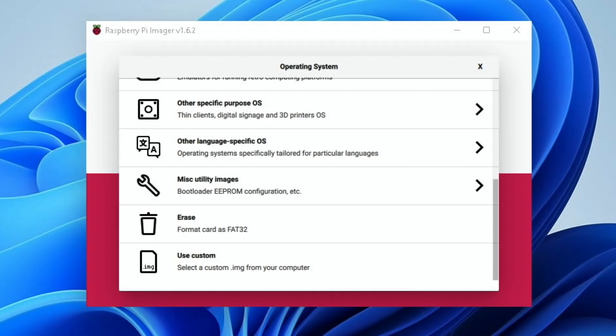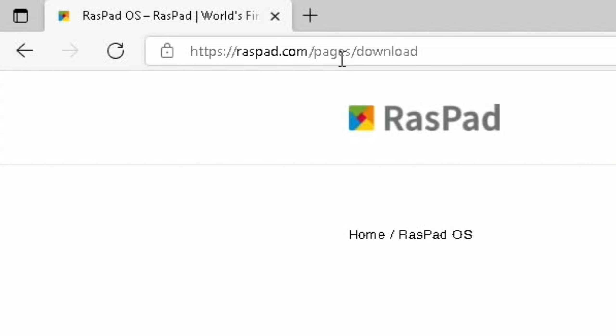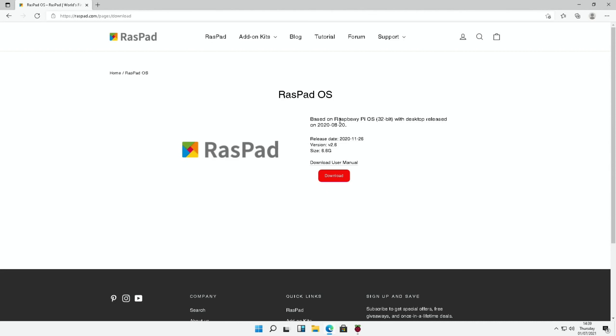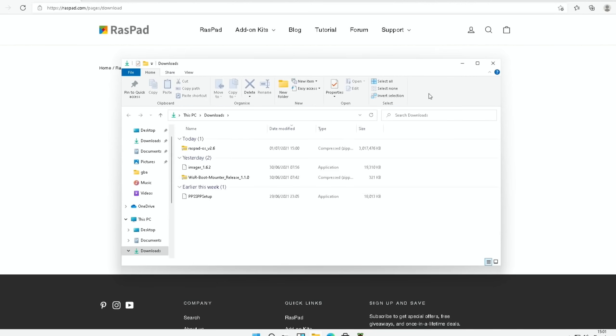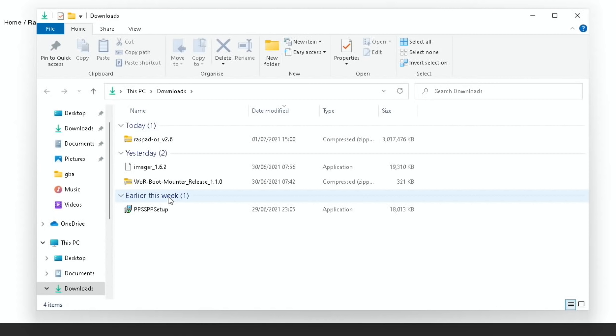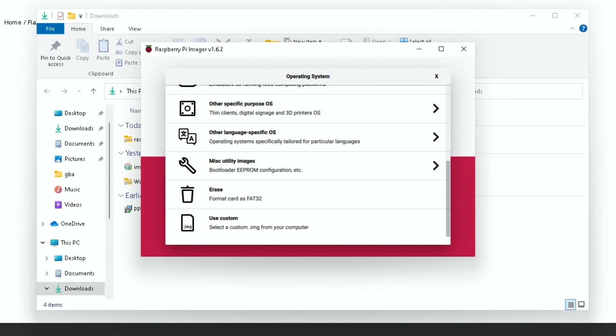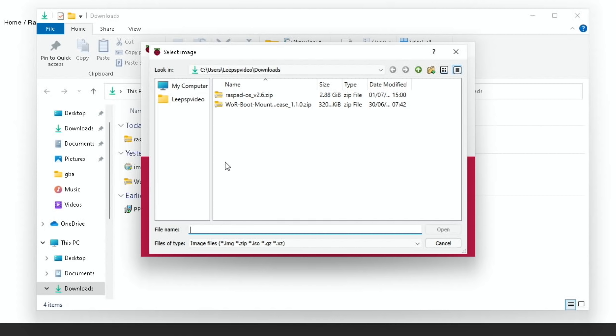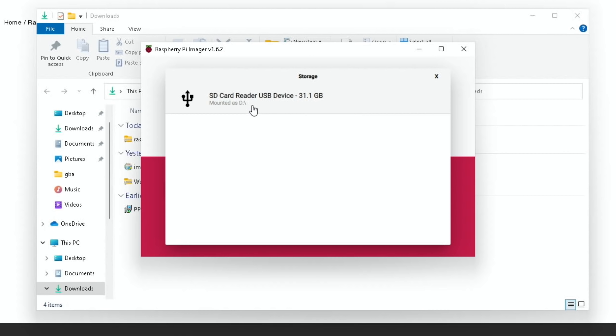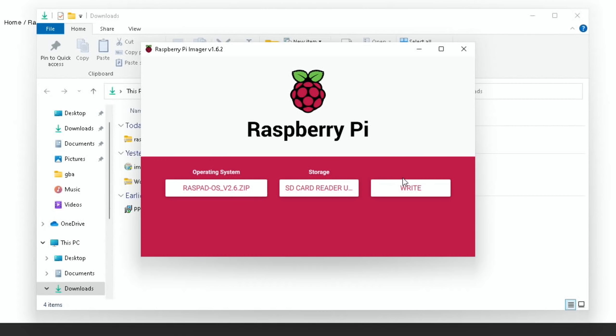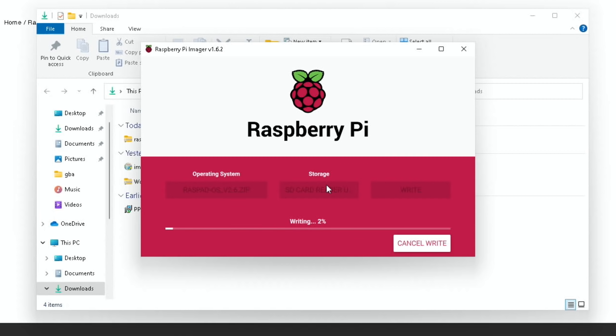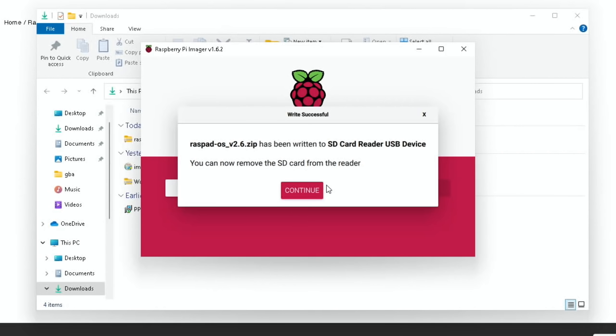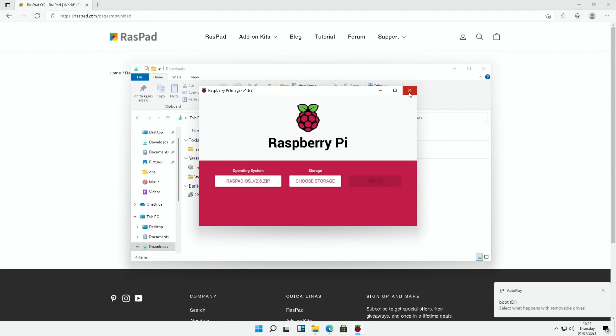Okay, so that's downloaded now. So let's open the location, just check the file. So Raspad OS. I would imagine I probably need to unzip it, but let's try it first of all with imager. So use custom image. Raspad OS. And open. Choose storage. And I choose the 32 gig SD card that I've got. And hit write. And yes. So it looks like it didn't need to unzip it. Looks like everything's working okay. Okay, so that's all finished. So we can eject the card and pop it into the Raspad.